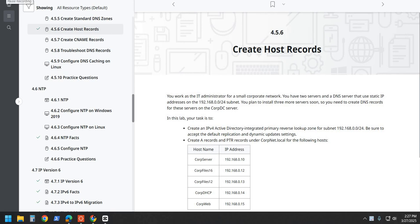All right, welcome back to another lab. We're going to be doing lab 4.5.6 create host records.